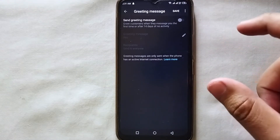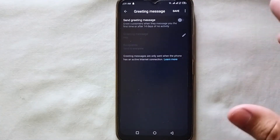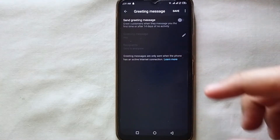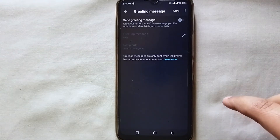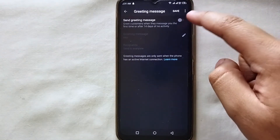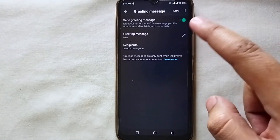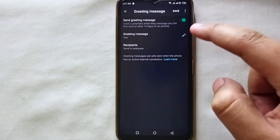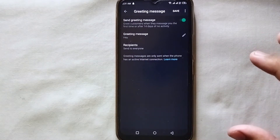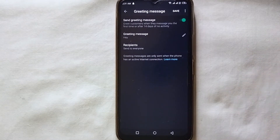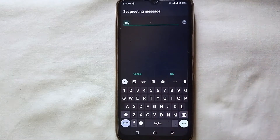Now we are in the settings where we can easily generate greeting messages for our first-time clients. Here we can type our own message, but it should be welcoming since it is for first-time customers, not regular ongoing ones. First, we have to turn on greeting messages by tapping on it — you can see it has just turned on. Then tap the pencil icon to write your greeting message.